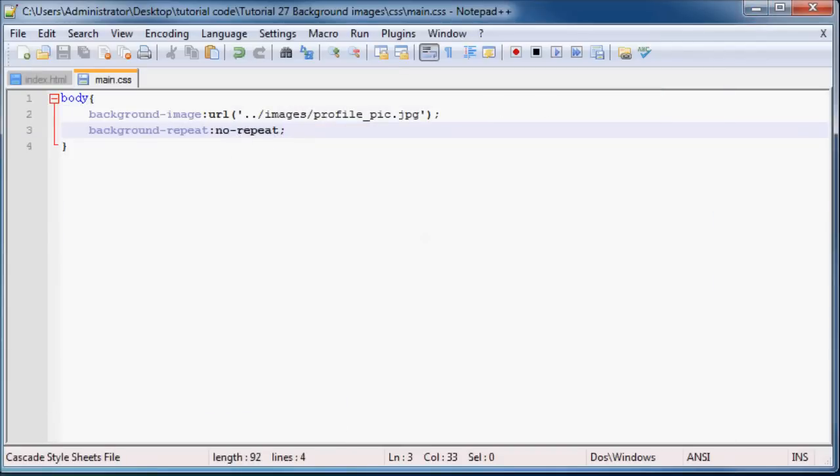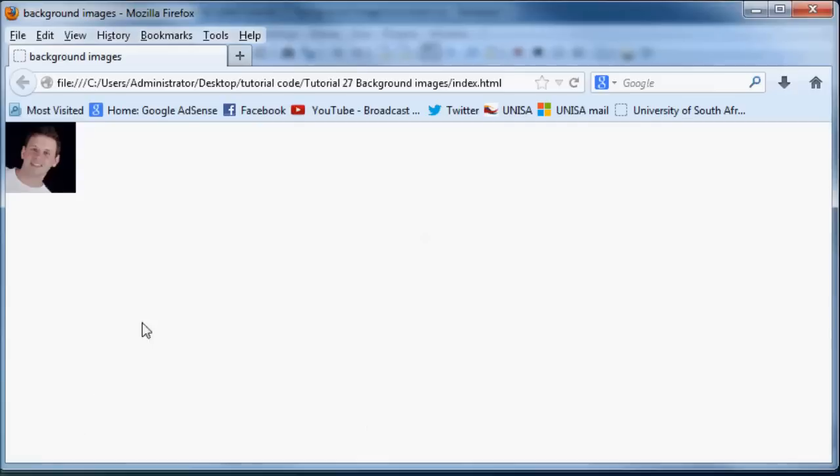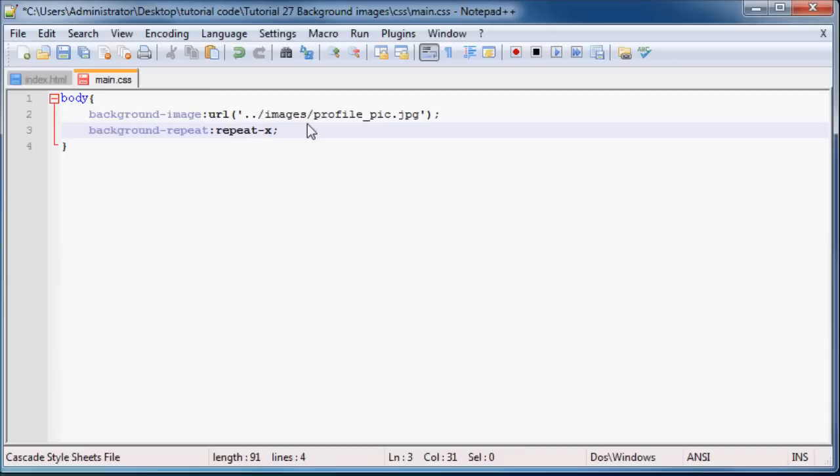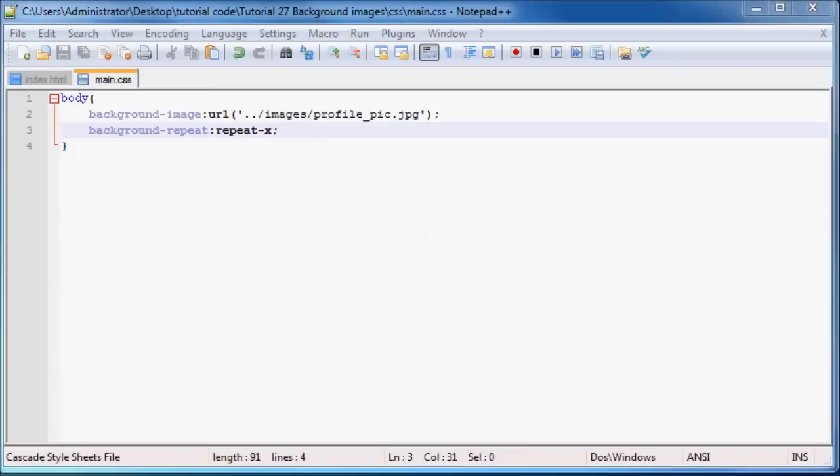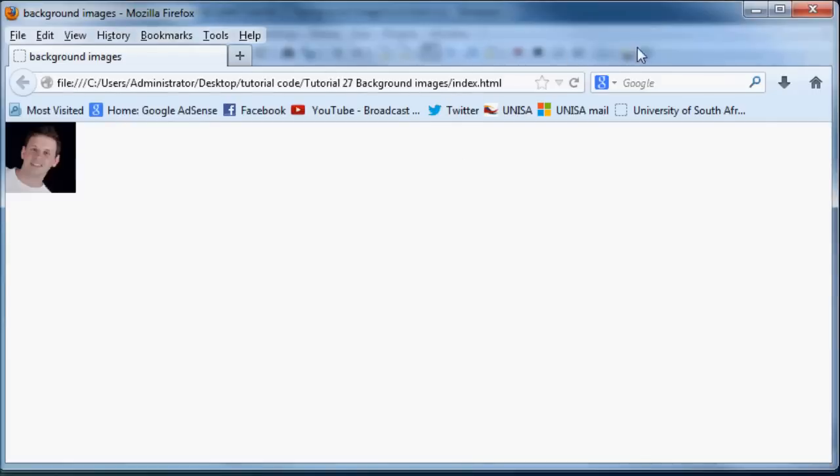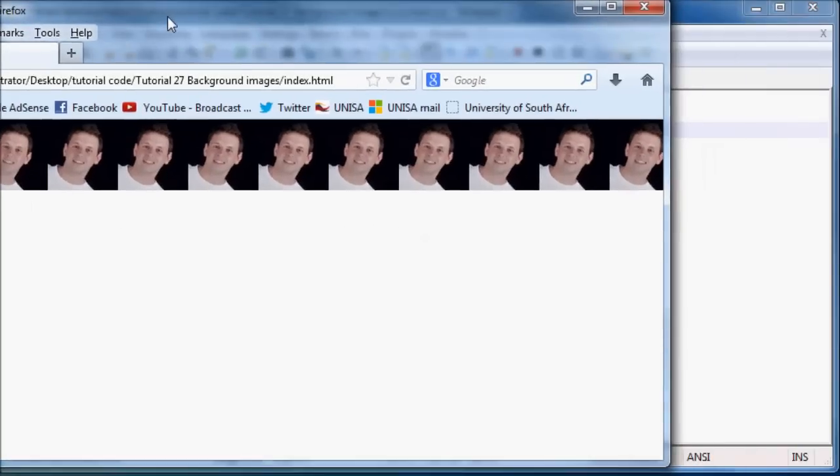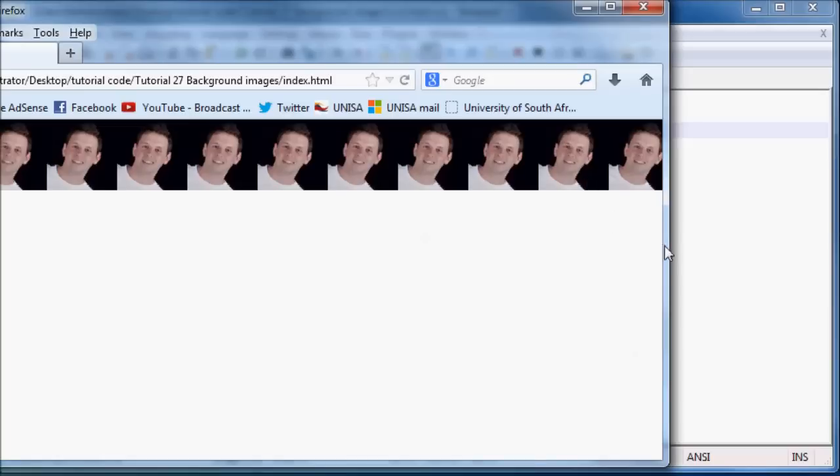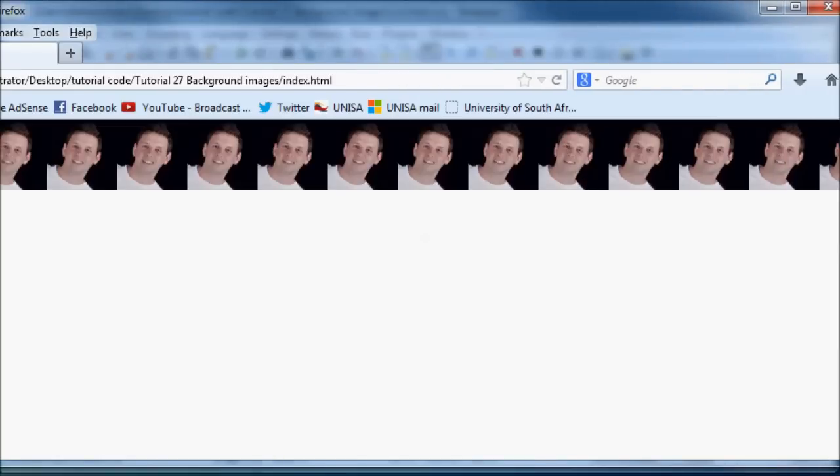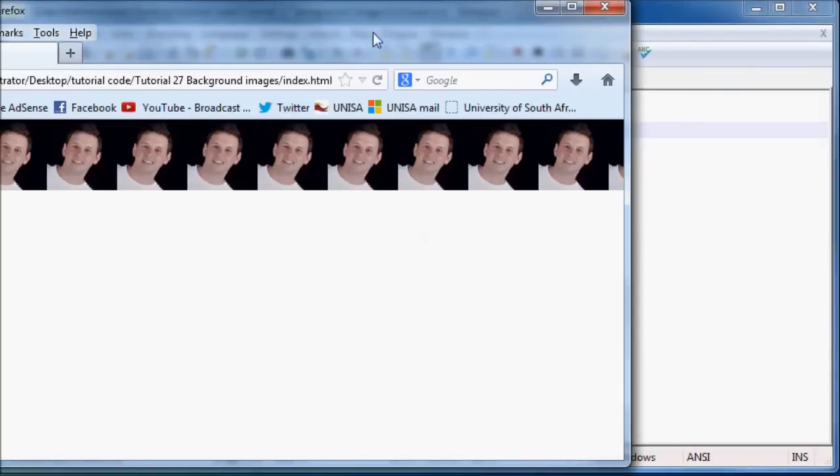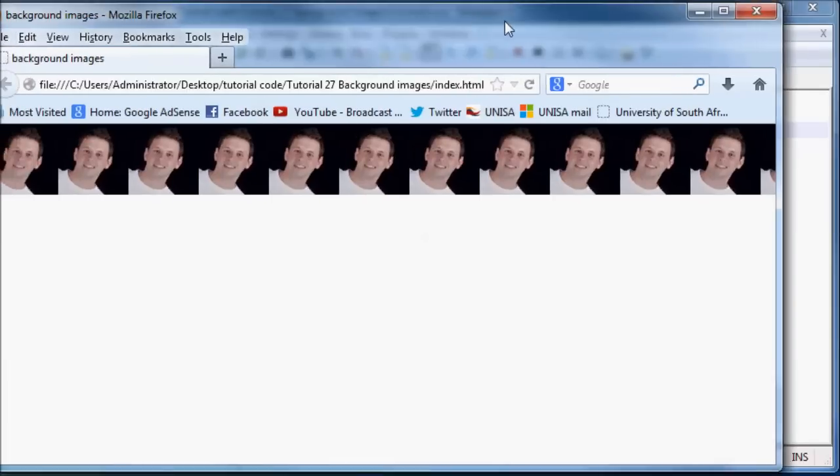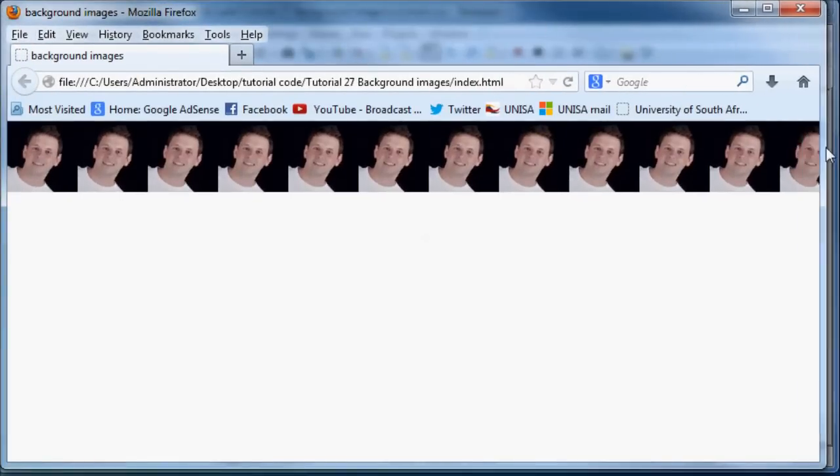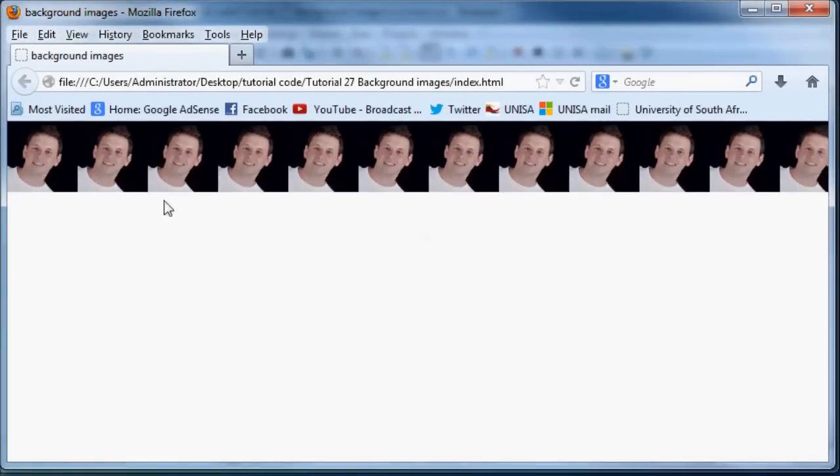And let's say I actually wanted my image to repeat only across the website, then what I can do is I can say background-repeat is equal to repeat-x. And when we refresh this, we have my picture repeating all the way across my website and if I had to make my website longer, the picture would just carry on going.